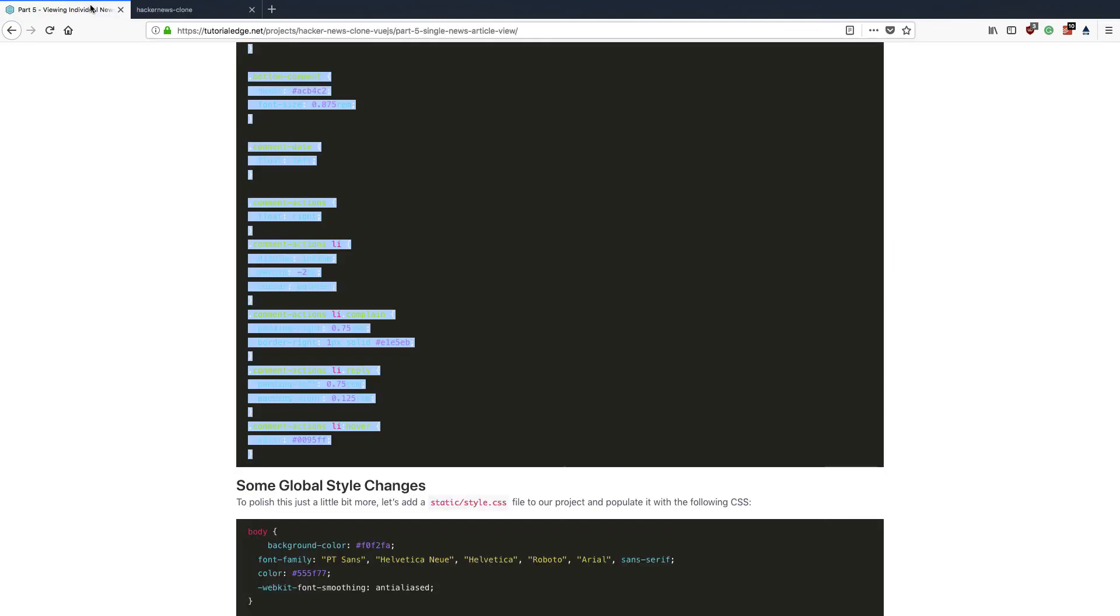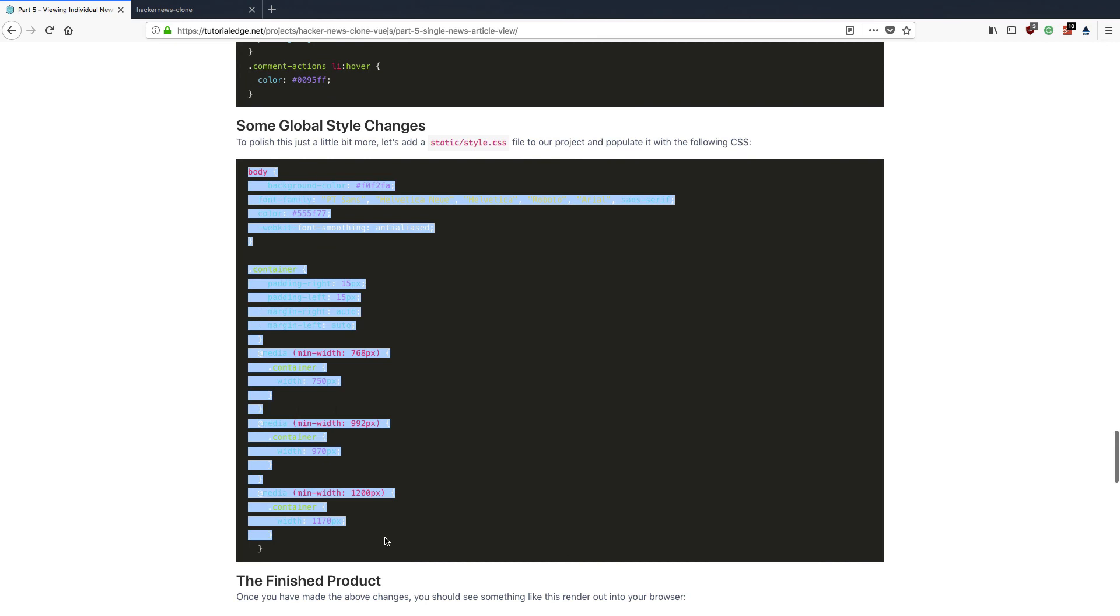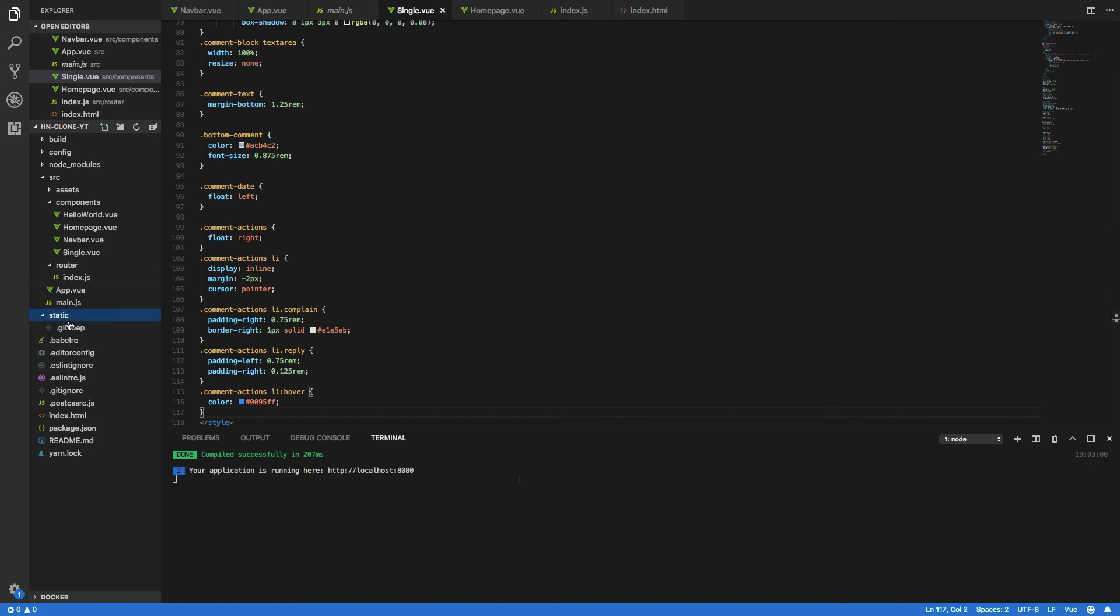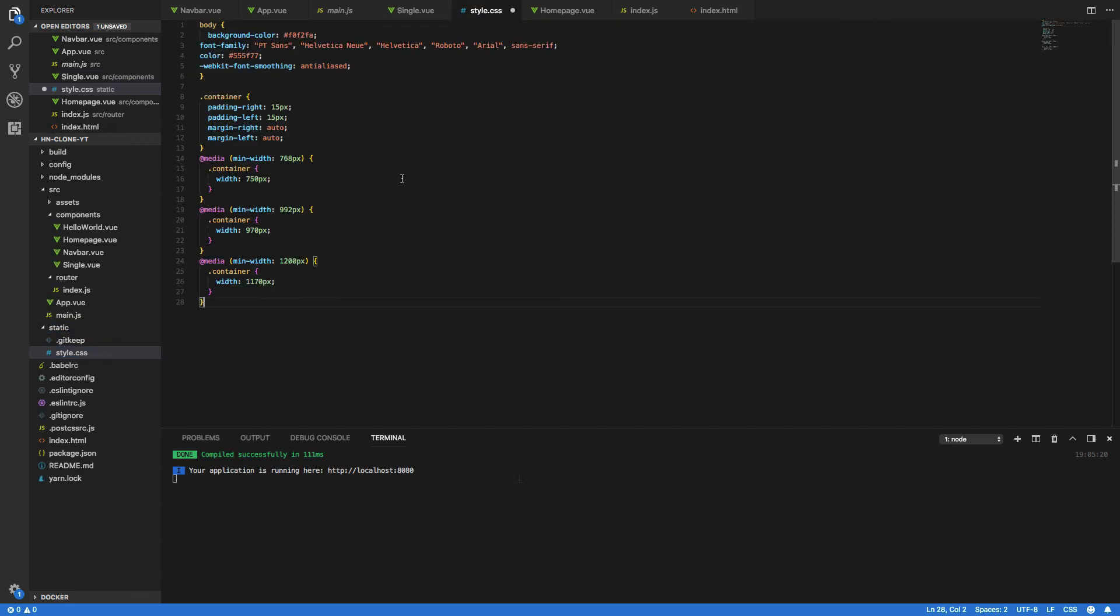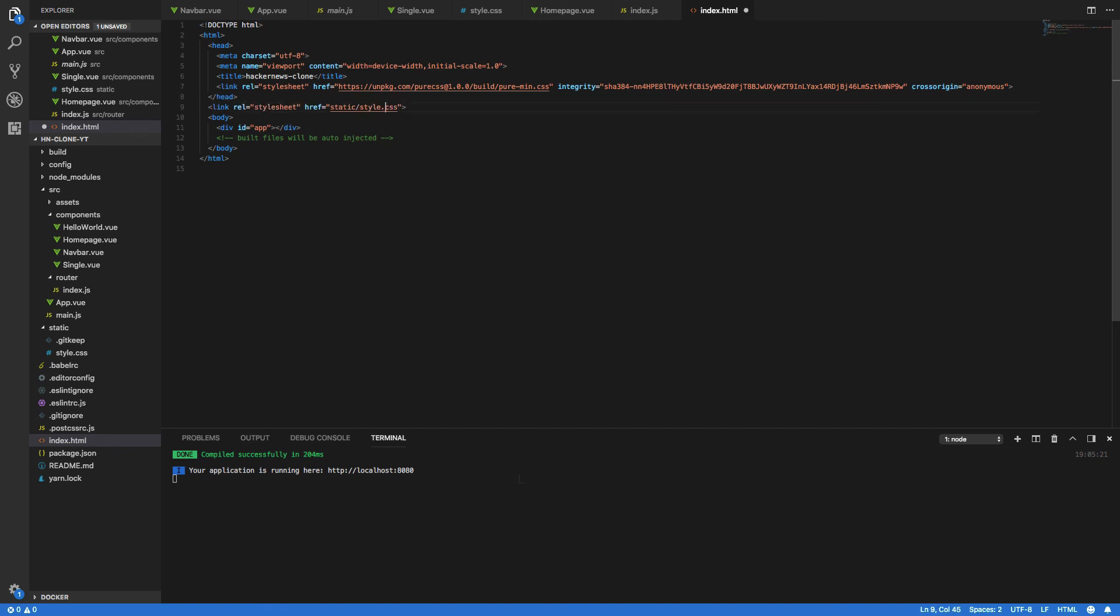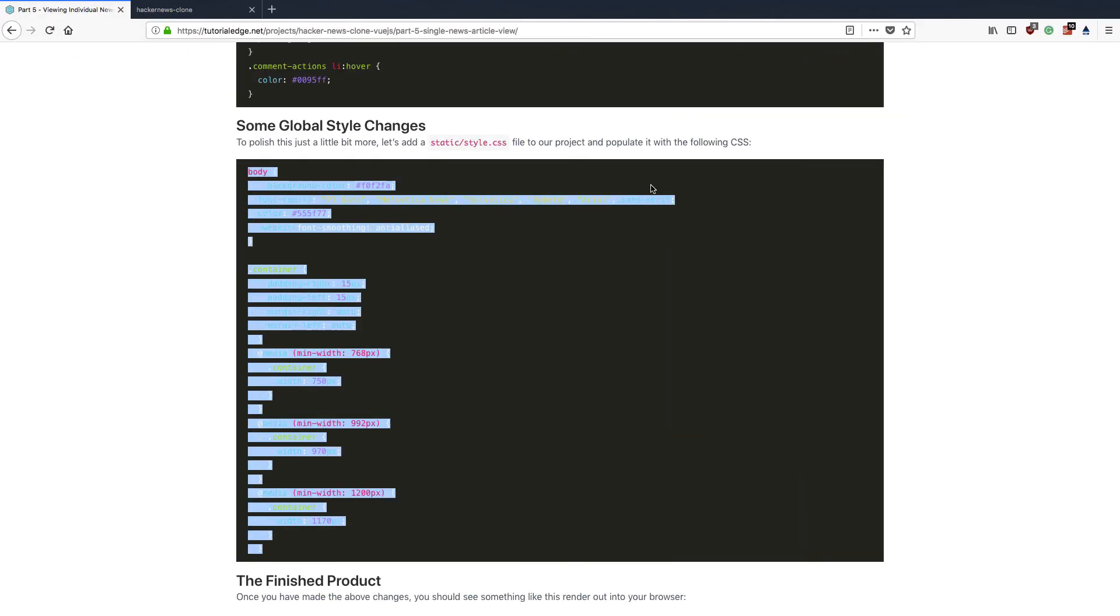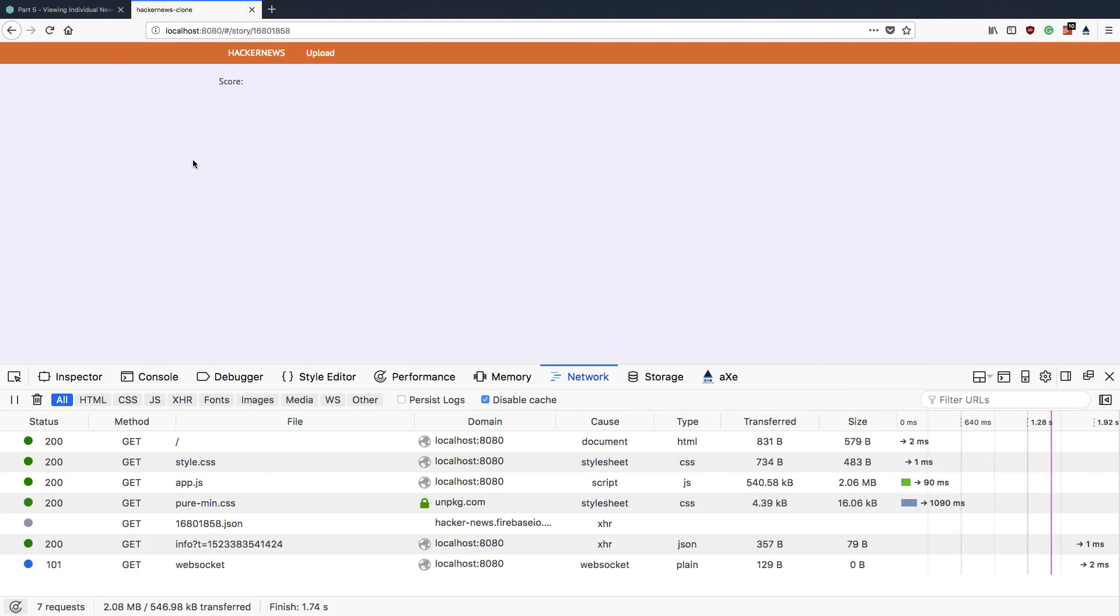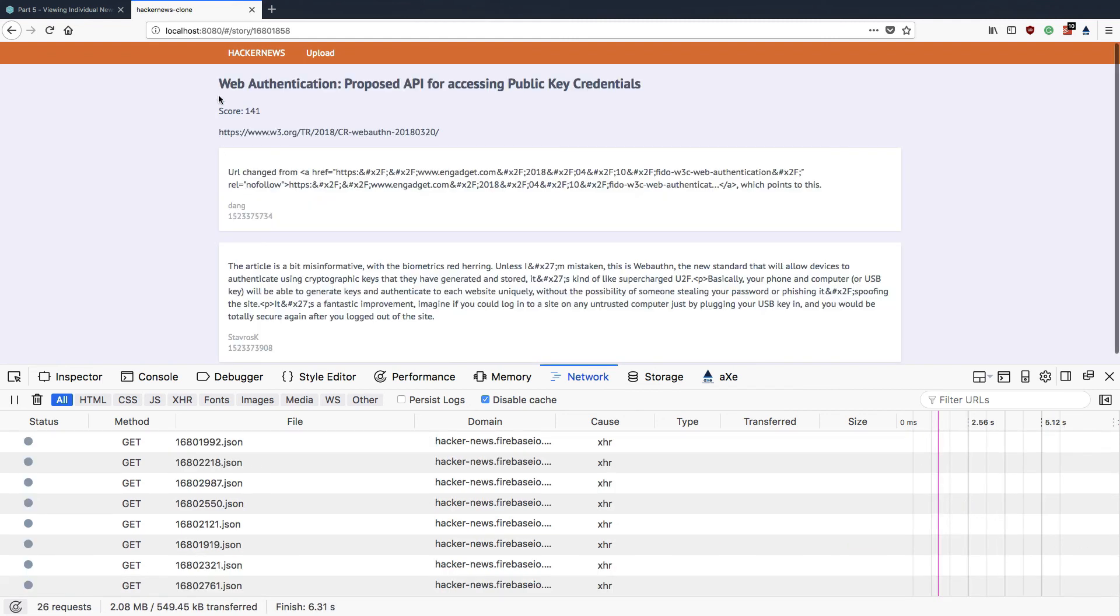And finally I just want to make a couple of global style changes and I'm going to append these to the static slash style dot css file. Copy and paste that open up static create a new style dot css and paste that in and then we're going to want to update our index.html and add a link to this style sheet like so. So static style dot css and save that and open up our browser once again refresh this and you'll see that our single component now looks a little bit nicer so we've got it all centered and we can see our comments clearly.